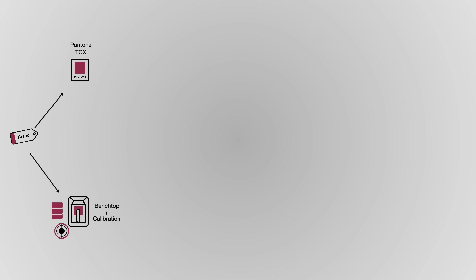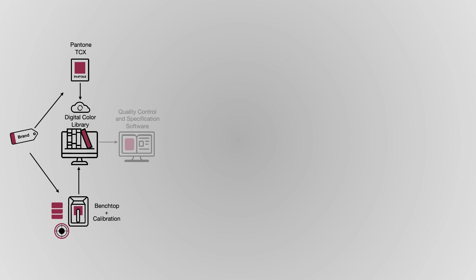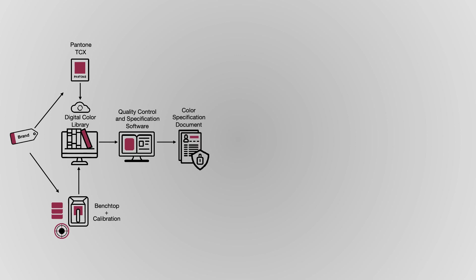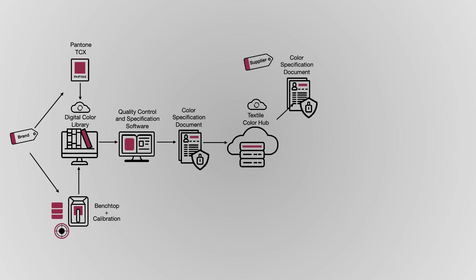Here's how it works. Instead of sending a physical sample, Lisa selects a Pantone TCX color or uses a spectrophotometer to digitalize her own brand color. Using a custom template in her QC software, Lisa creates a color specification document, uploads it to Textile Color Hub, and chooses which suppliers to notify.